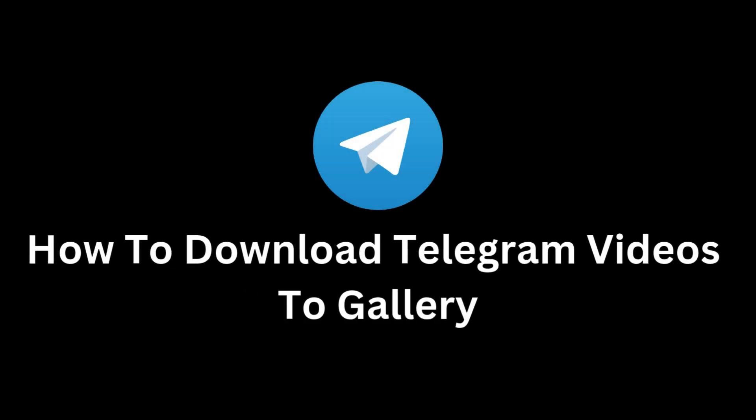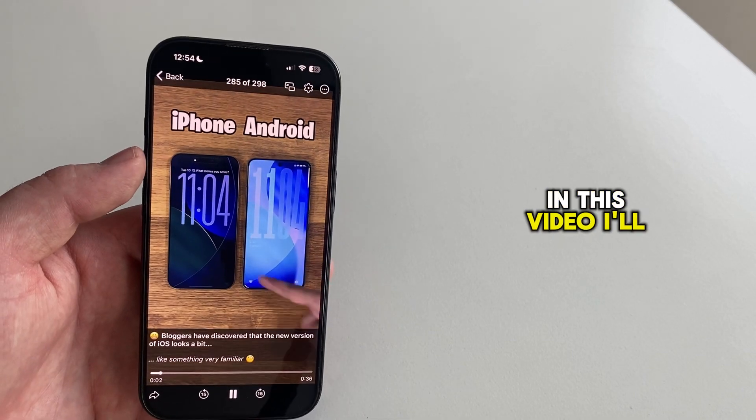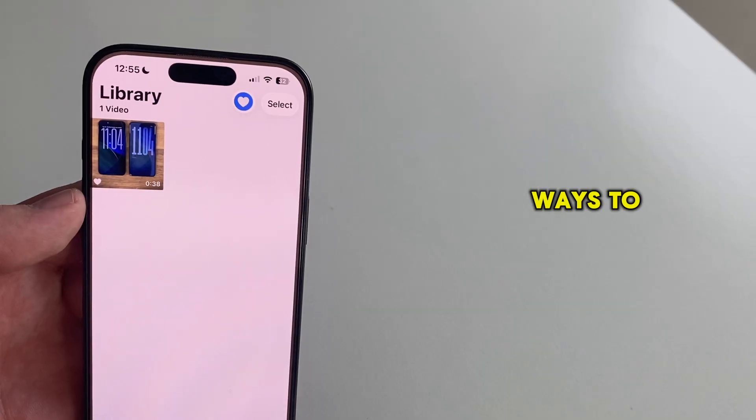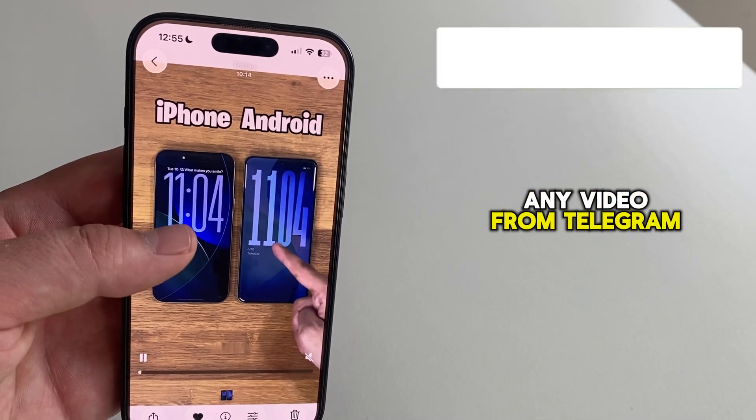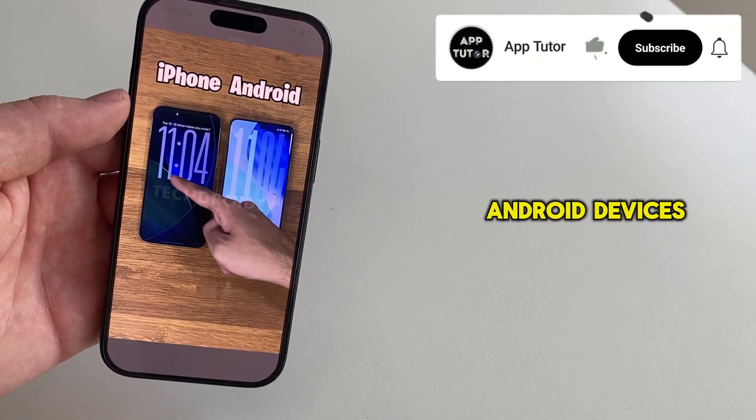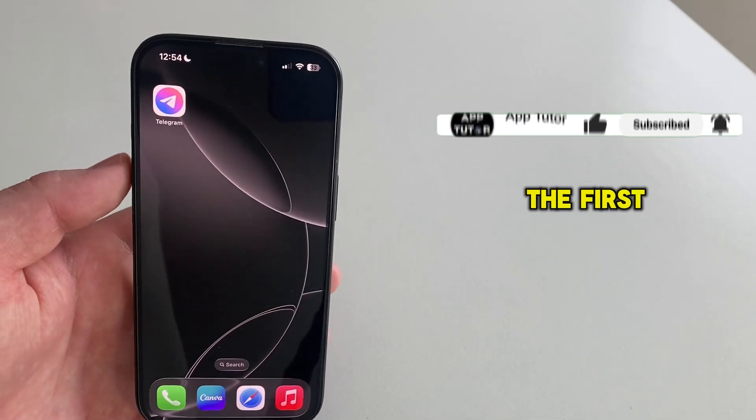Do you want to save Telegram videos straight to your phone's gallery? In this video, I'll show you two simple ways to download any video from Telegram on both iPhone and Android devices, so follow my steps.